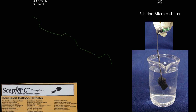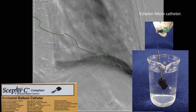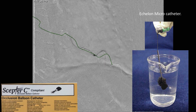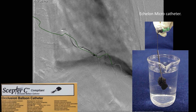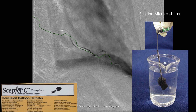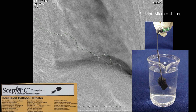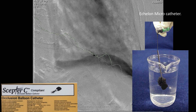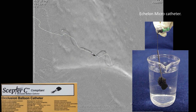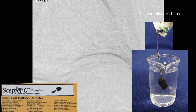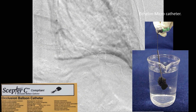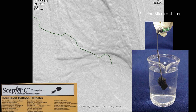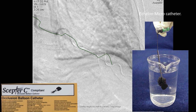The whole artery is now filled with Onyx. That is just a cast of the entire artery, now completely filled with Onyx. And the bleeding stopped.